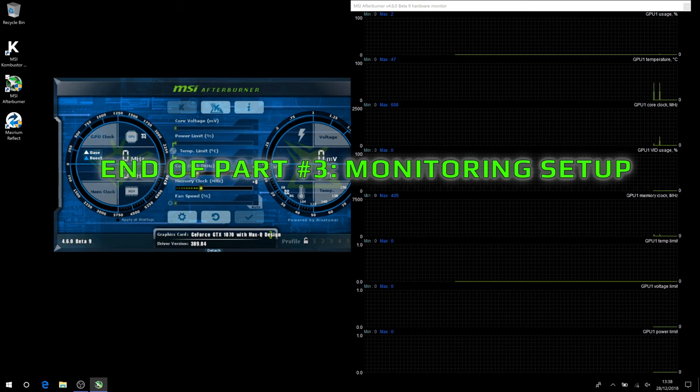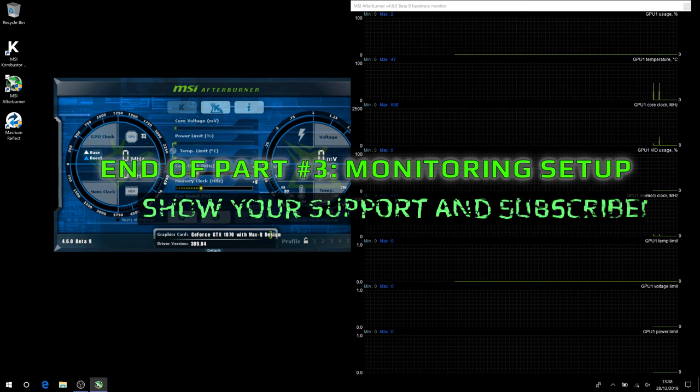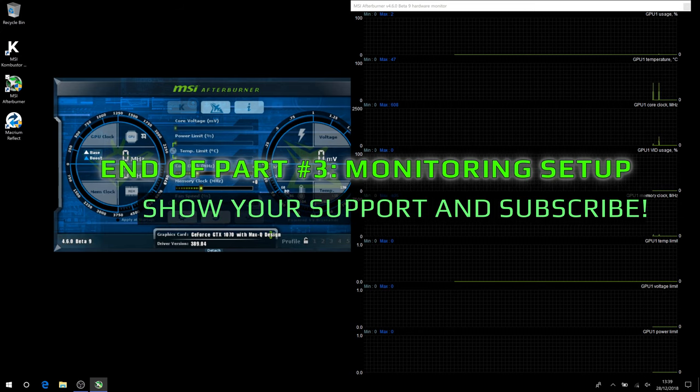But we've concluded Part 3. Remember, please subscribe. It gives me encouragement to do more of these videos. You know you want to.